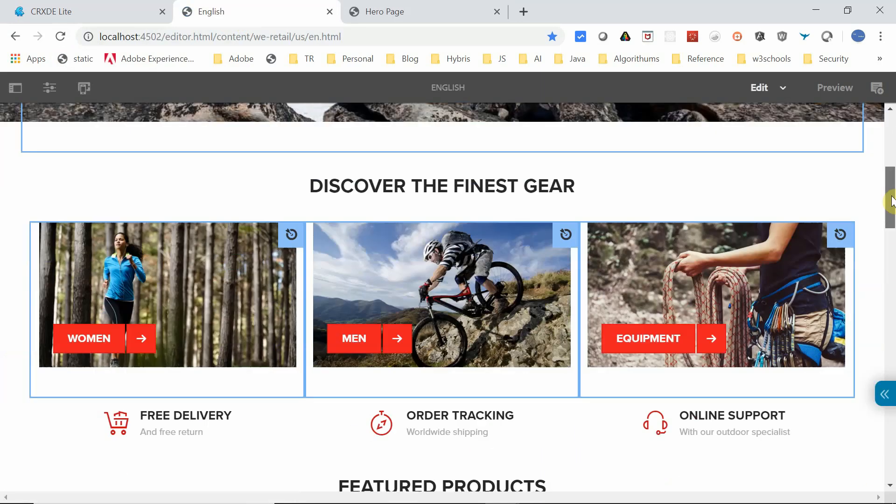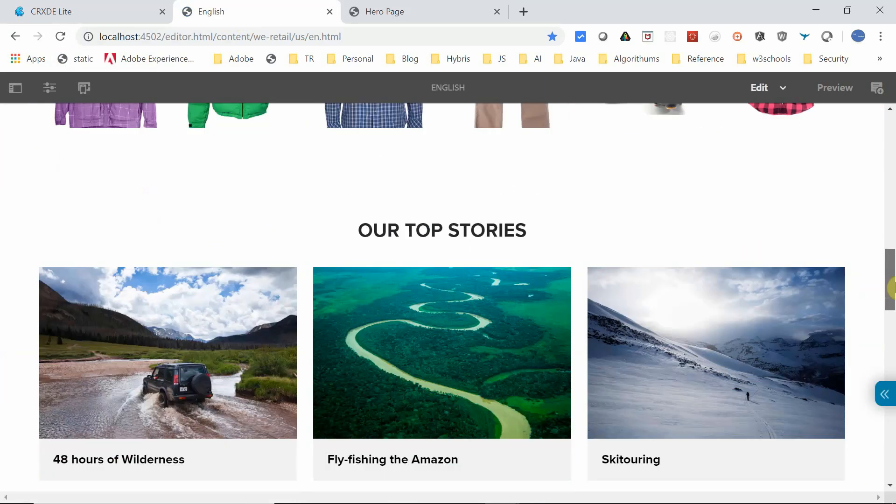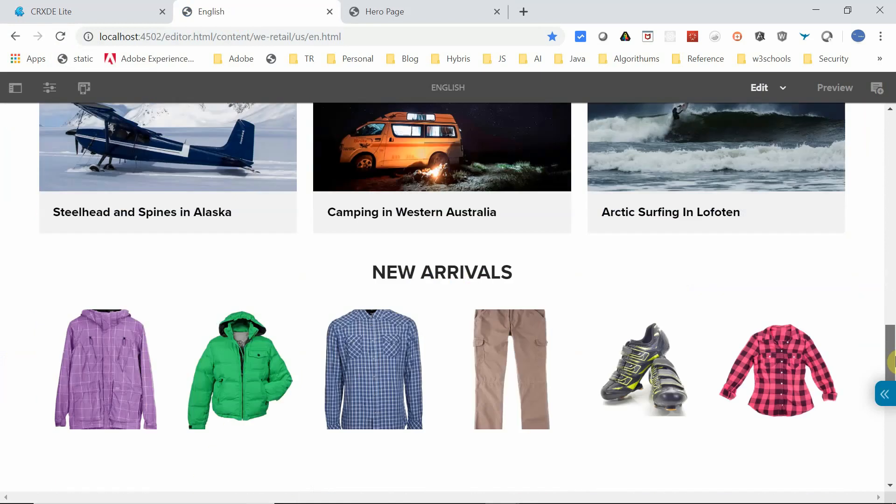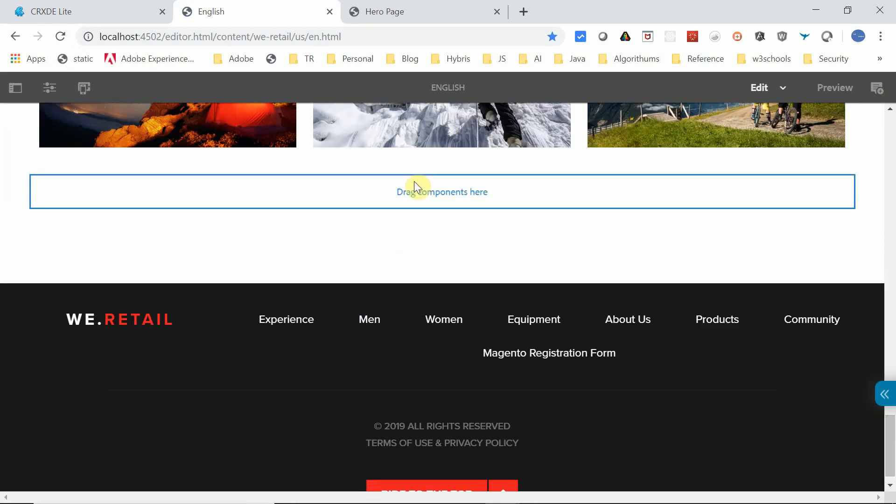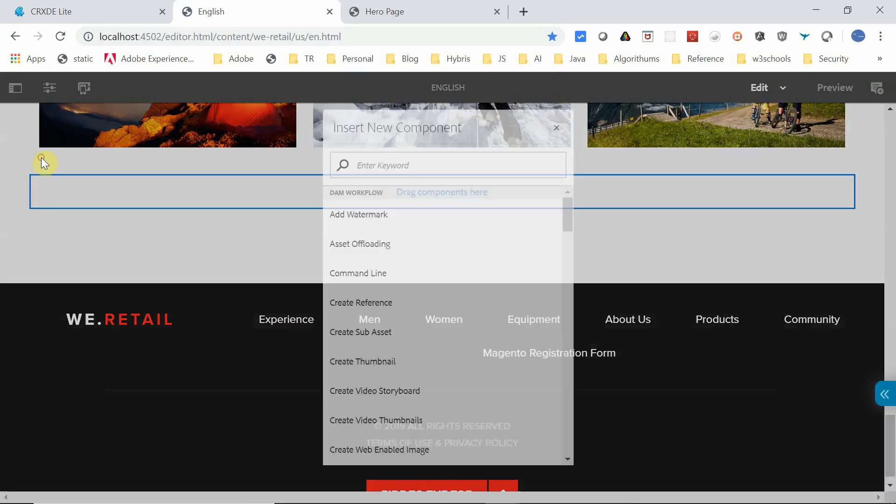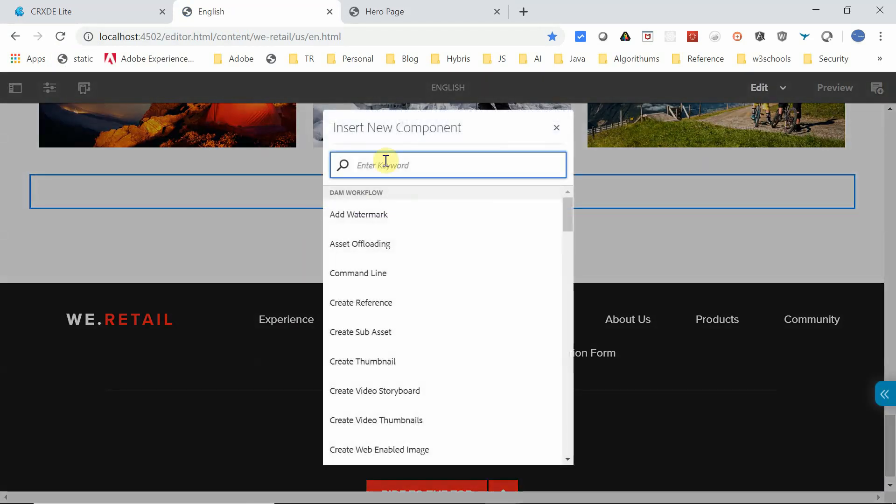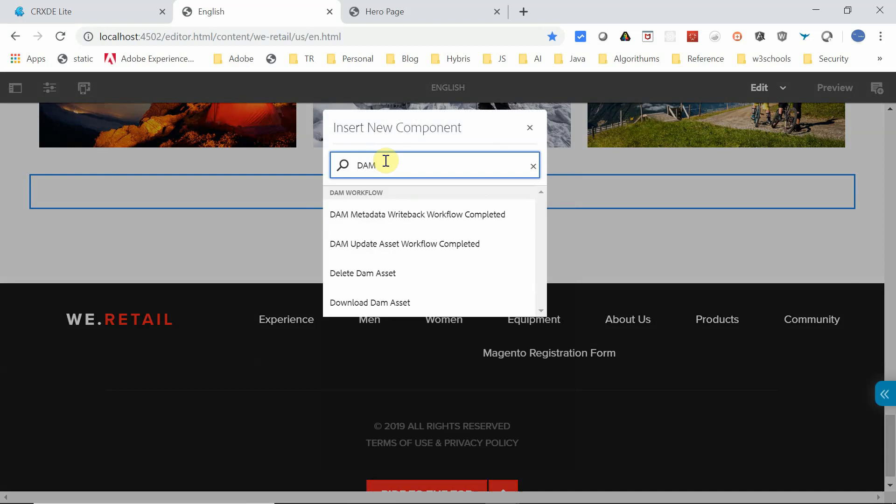Let me now try to add the components here. Let me search for DAM. Yeah, all the components related to DAM are now added, so you will be